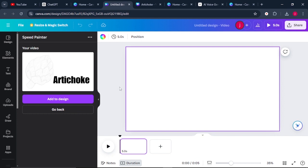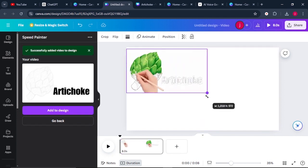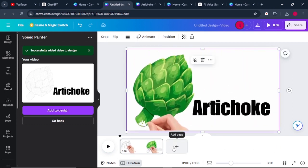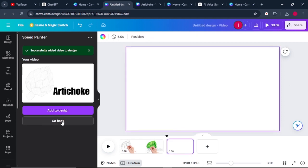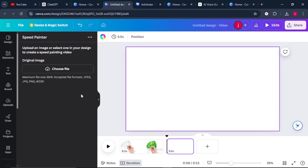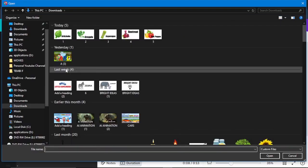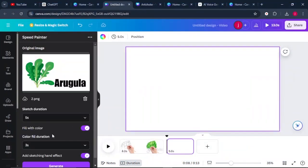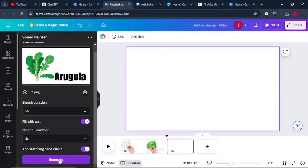Once your video is animated, click on 'Add to Design.' Increase the size of your design so that it fills the screen. Then click 'Add Page' and come back to go back, delete the previous image, and upload the second image. Click Open, leave the settings as they are, and click Generate. Once it finishes generating, click on 'Add to Design' and make sure your video fills the screen.